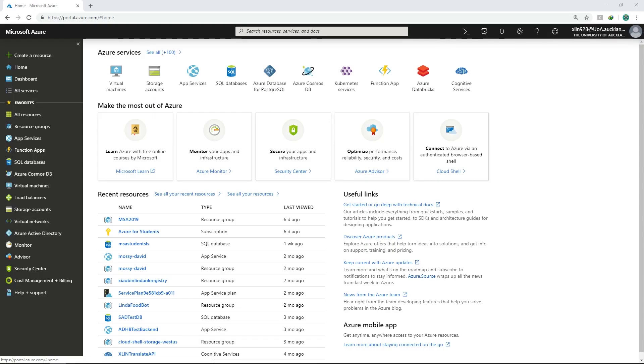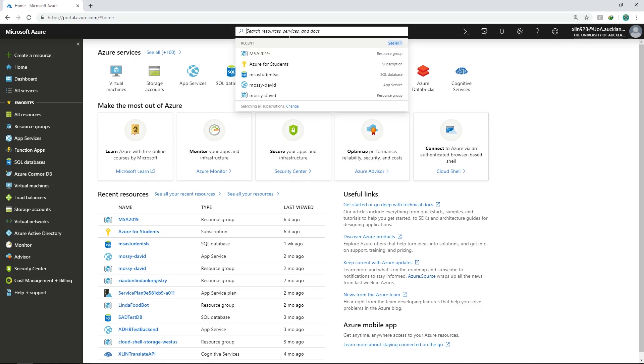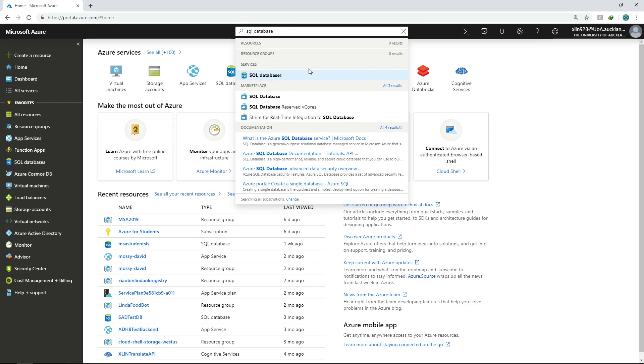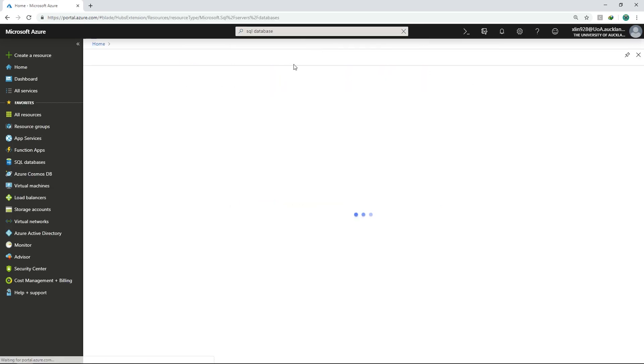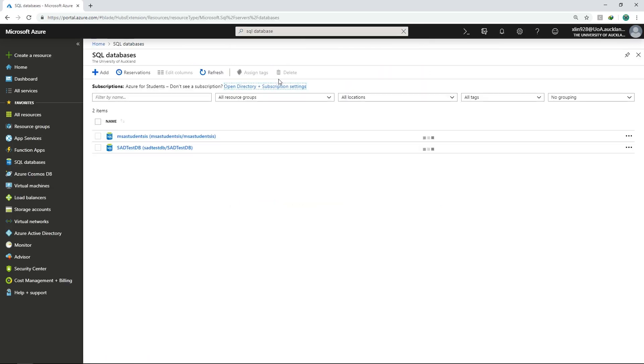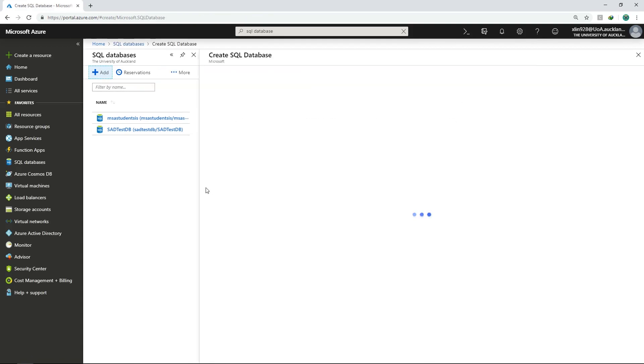I will be walking you through creating an SQL database on Azure portal. To start, go to portal.azure.com and log in with your student email. Once you're logged in, you should be able to see this UI. We need to create a database. So go to the search bar on the top and search for SQL database. And just click on that service. Now you shouldn't be able to see anything in here because you haven't created anything. So let's go ahead and click on add to create a new SQL database.